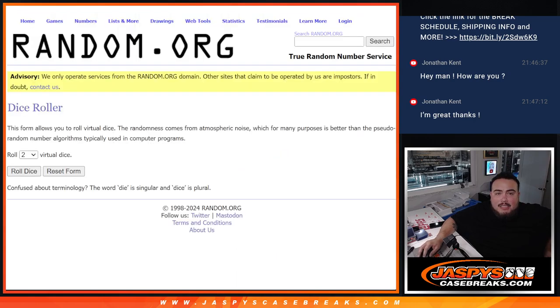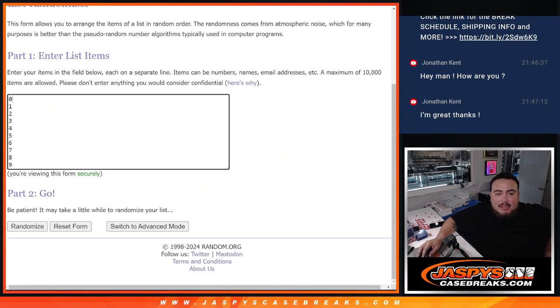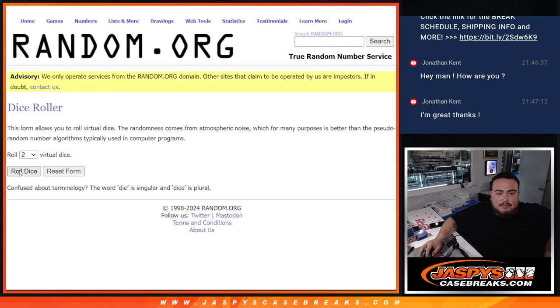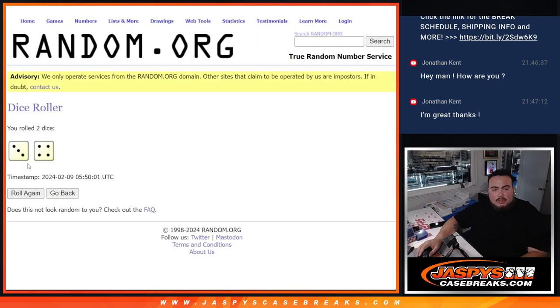So let's randomize the list of names and the numbers and see what you guys match up with. Roll it.